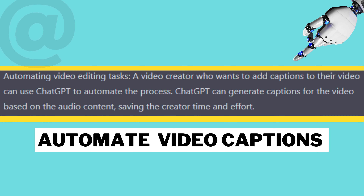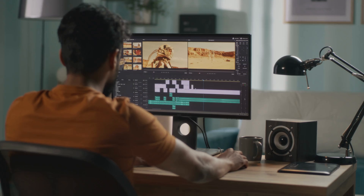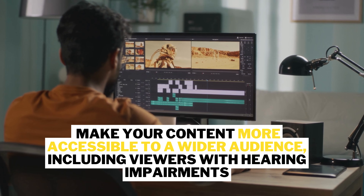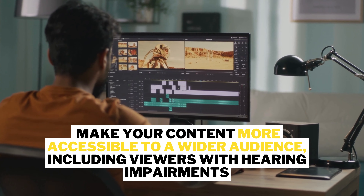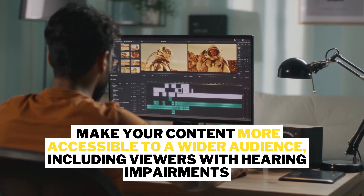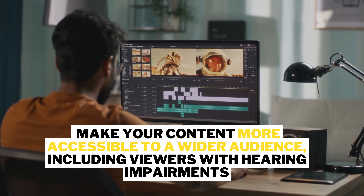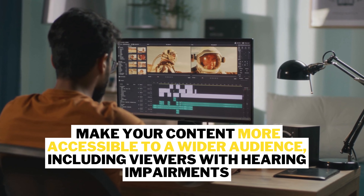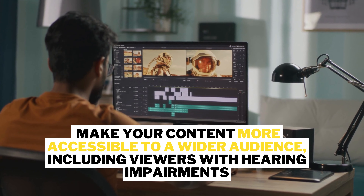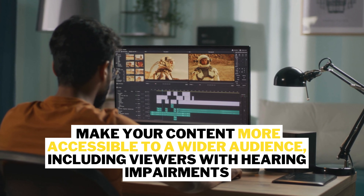Additionally, ChatGPT can be used to automate video editing tasks such as adding captions or subtitles. This will make your content more accessible to a wider audience, including viewers with hearing impairments. Through its API, speech recognition technology is used to generate captions automatically based on the audio content of the video.